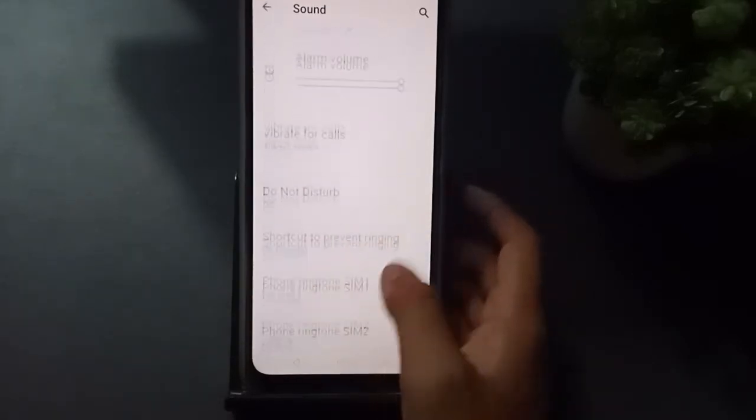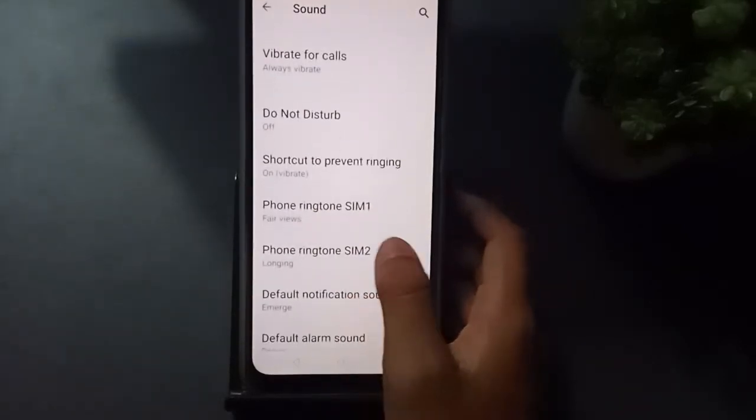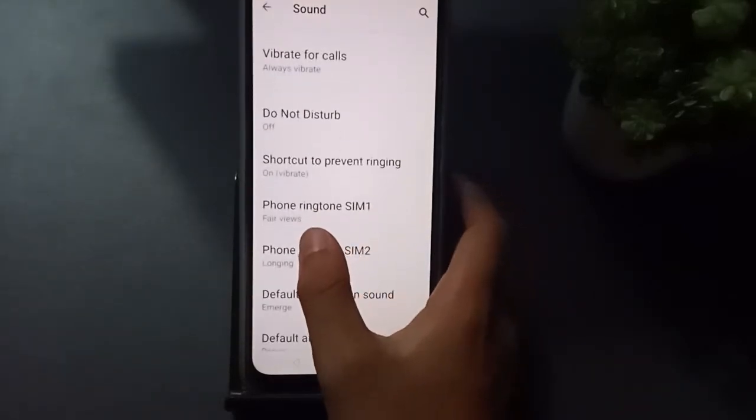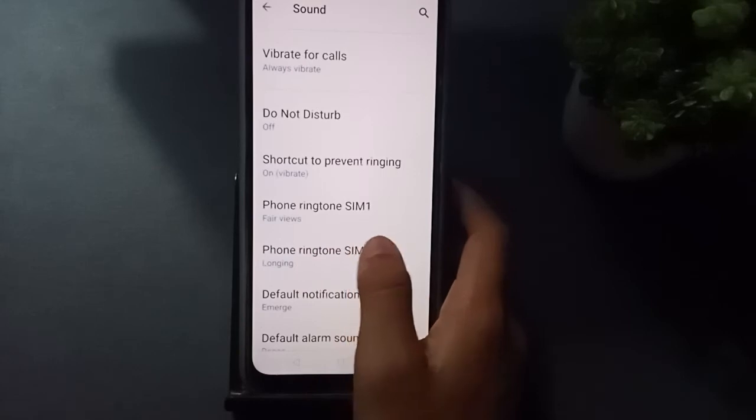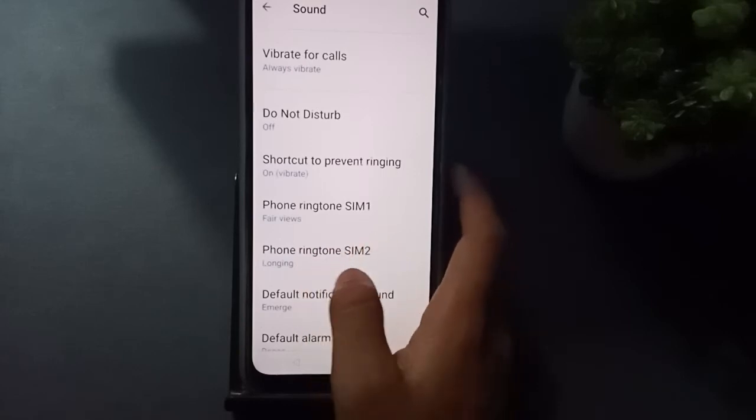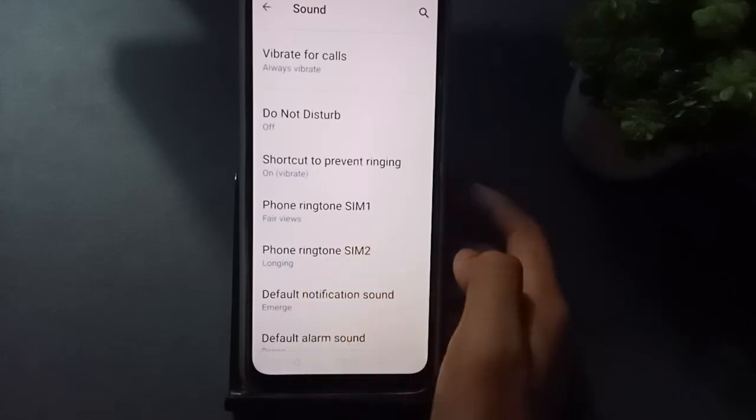Then type 'sound,' then scroll down. You can find here phone ringtone SIM one and phone ringtone SIM two.